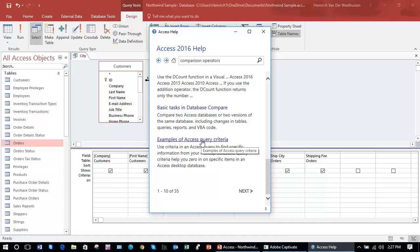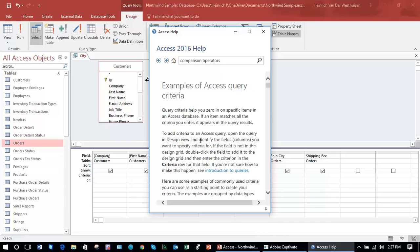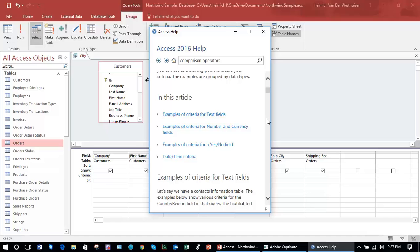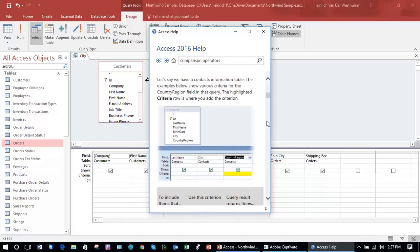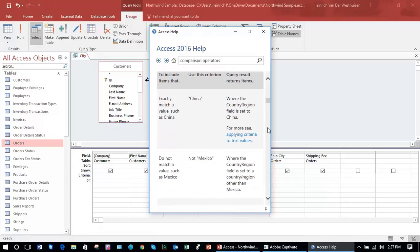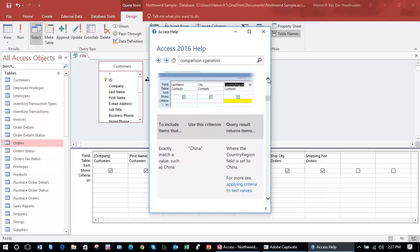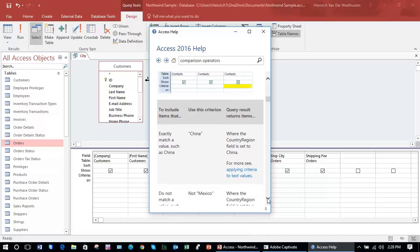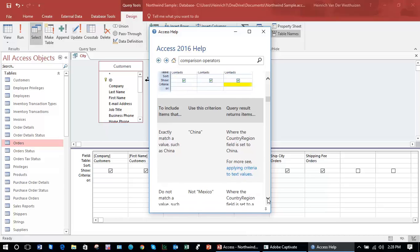The third entry there says use a parameter to make a query ask for input or restrict data input using validation rules. Or right at the bottom of the first page, examples of Access query criteria.